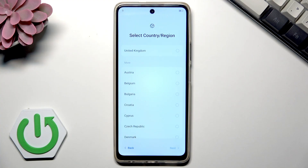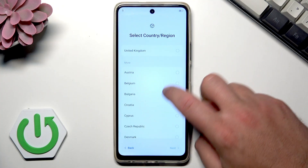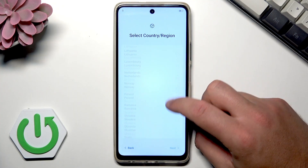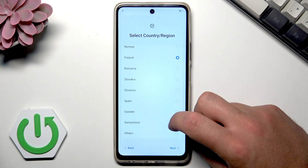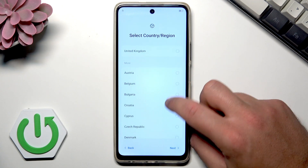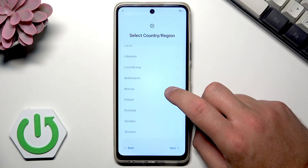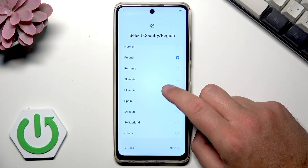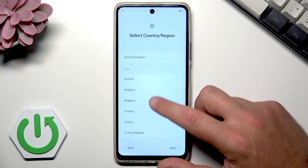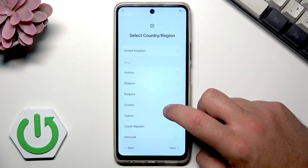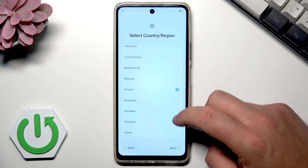Now let's select your country and region. It's really useful to have this selected correctly because some features and apps will use your country or region. In my case I'll choose Poland. As you can see there are not so many regions here — I only have European regions because I have the European version of the device, so you should be aware of that.